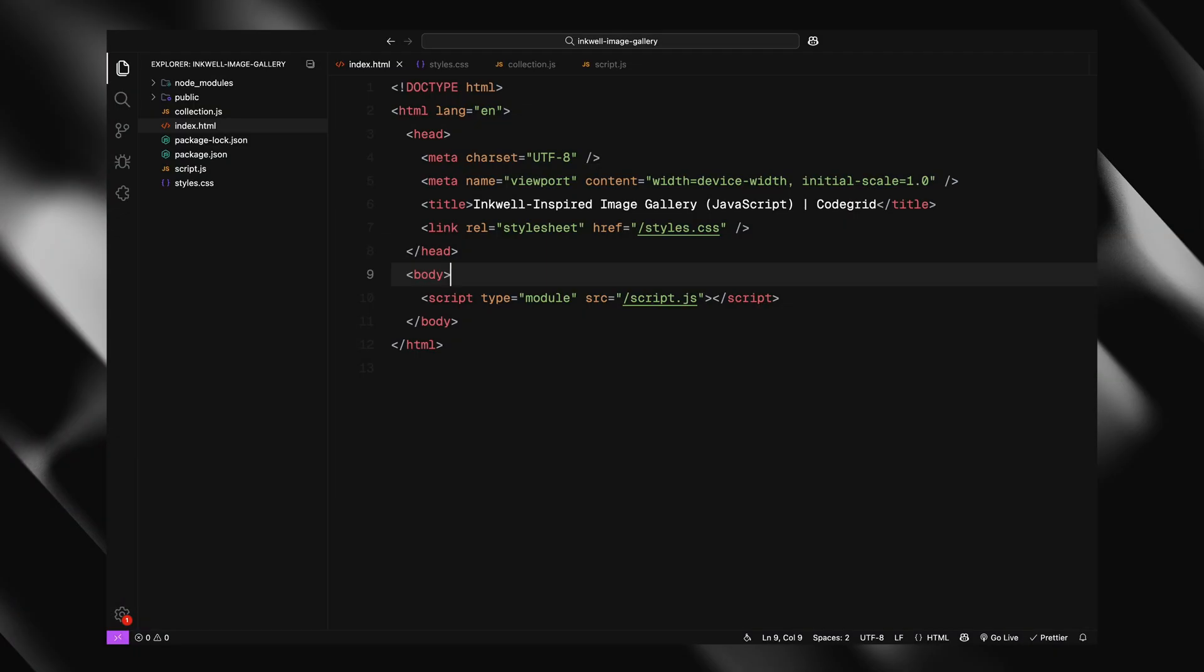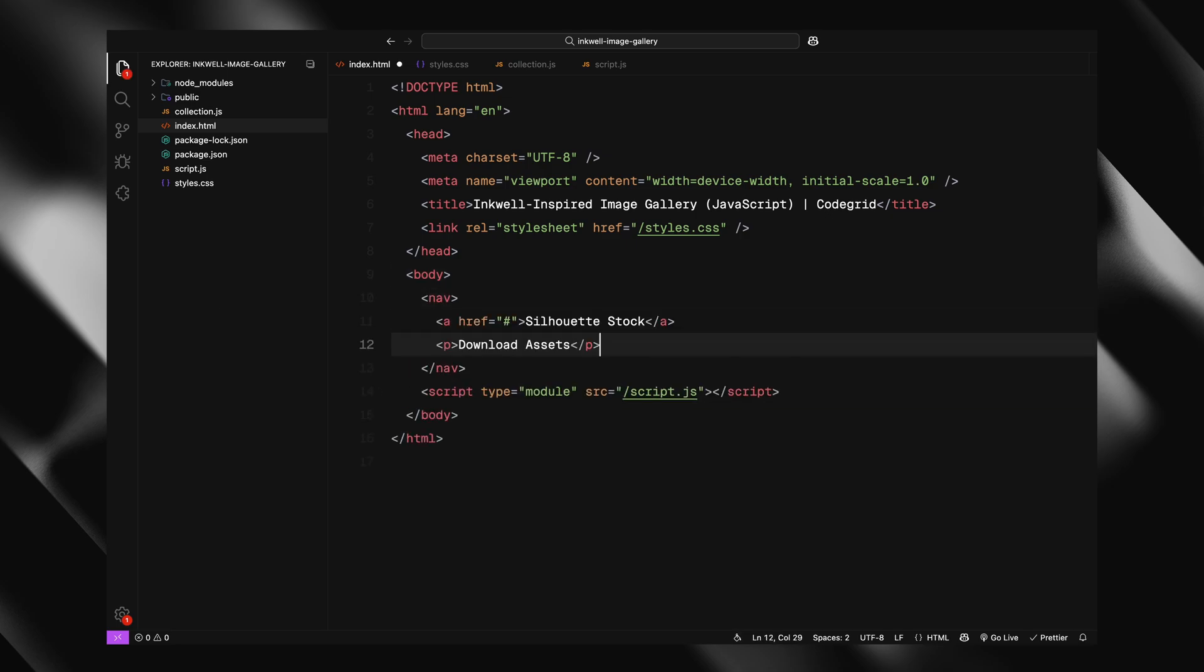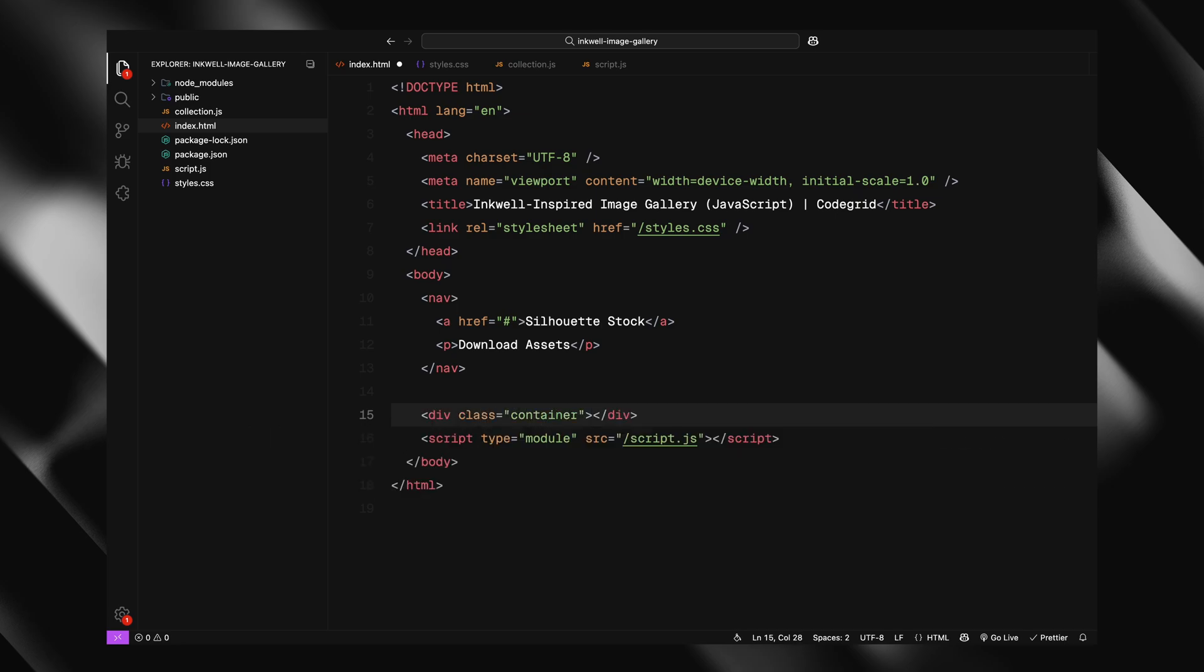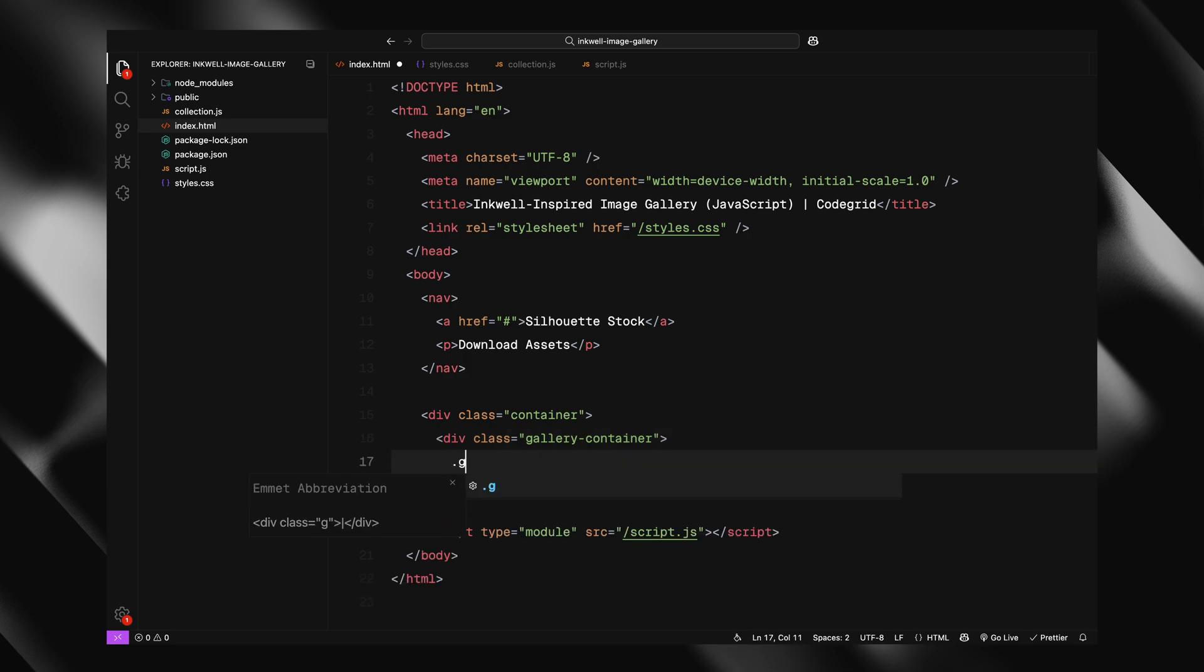The HTML for this project is pretty straightforward. To start, I have added a simple nav at the top, just a placeholder link and a line of text to give the layout some structure. Next, I am setting up a main container that's going to hold our image gallery. Inside that, there is an extra wrapper around the gallery itself. And this is intentional. We'll be using both elements for different animations.